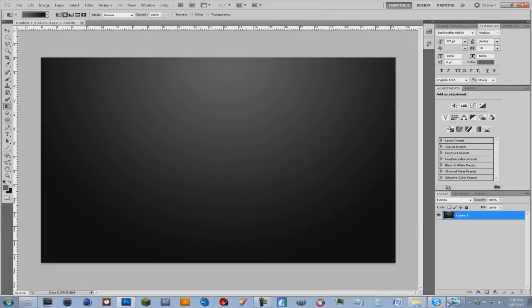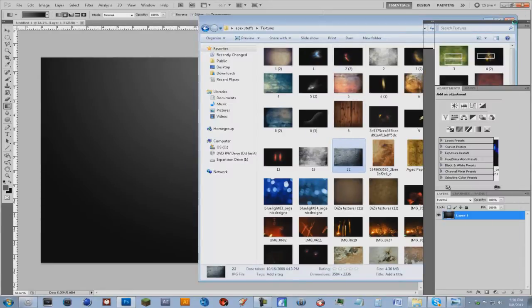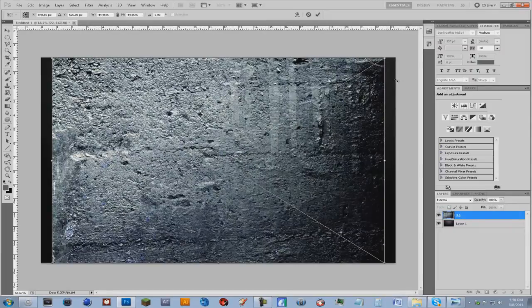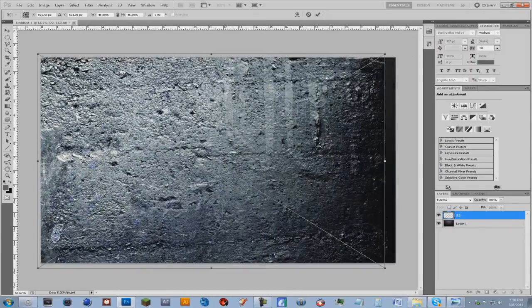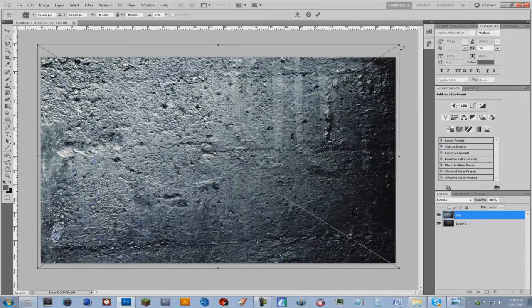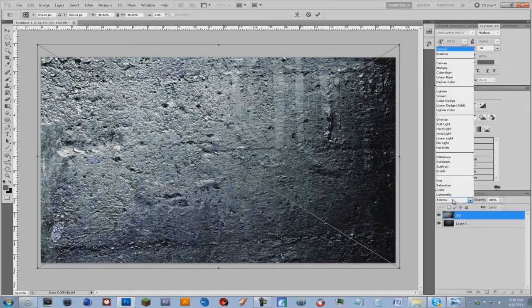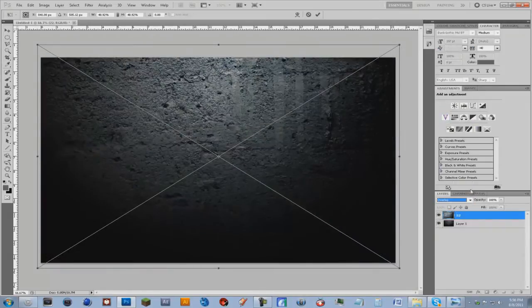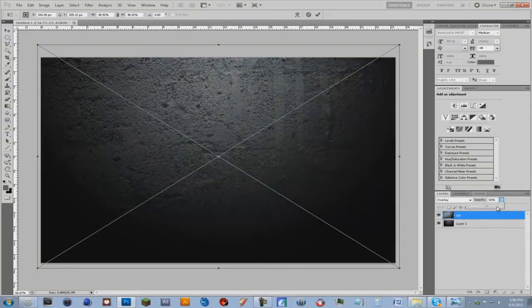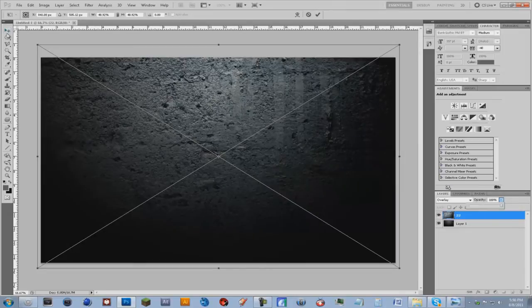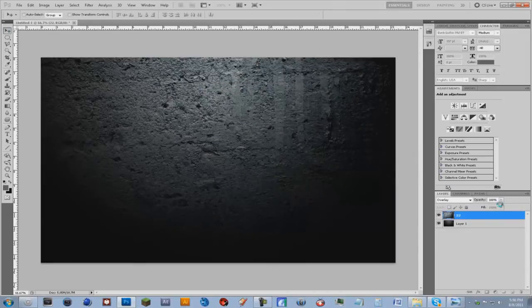I'm going to bring in this texture, you can use any texture you want. Spot that in, make it the size of, make it overlay the gradient. And change the layer to overlay. You might want to mess with the opacity a bit, I'm actually going to leave it at 100. Just click this arrow key here and press place.